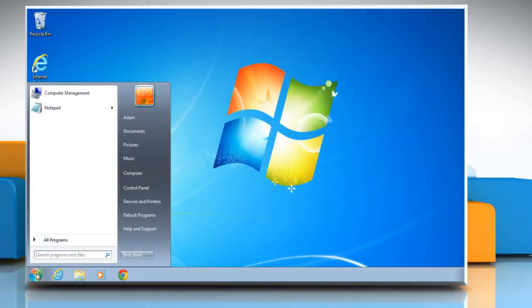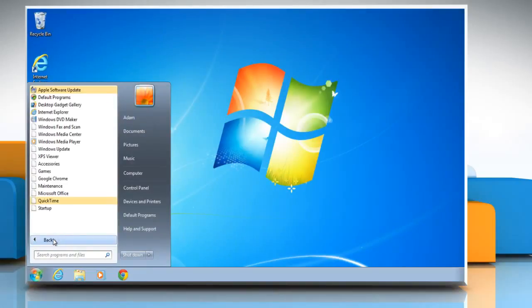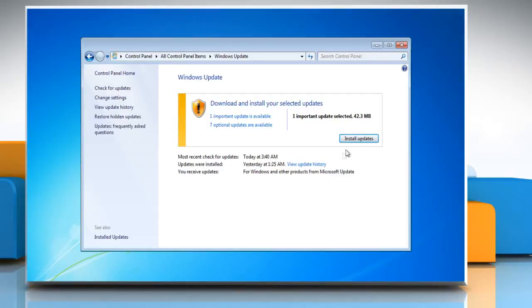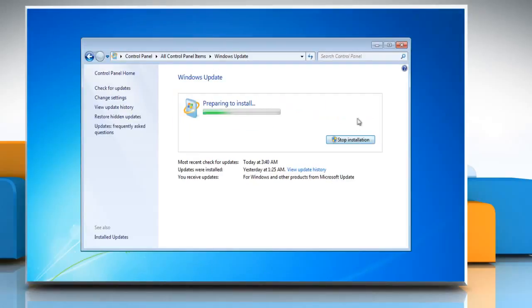Now you can try to install the Windows Updates again. Wasn't that easy? Have a nice day!